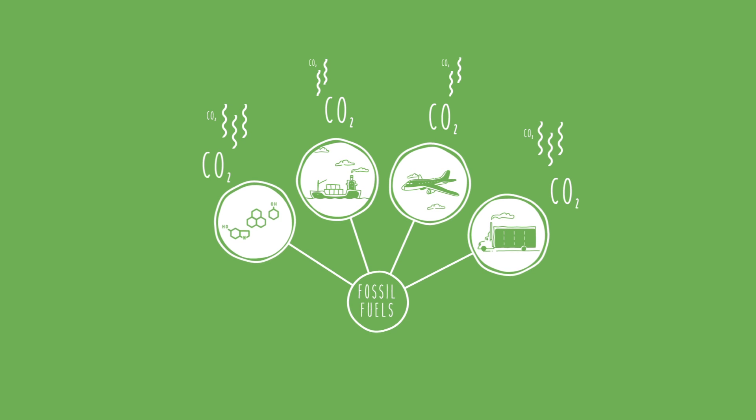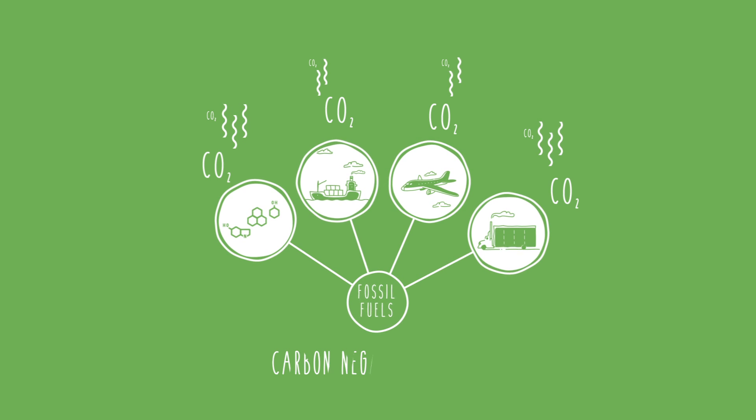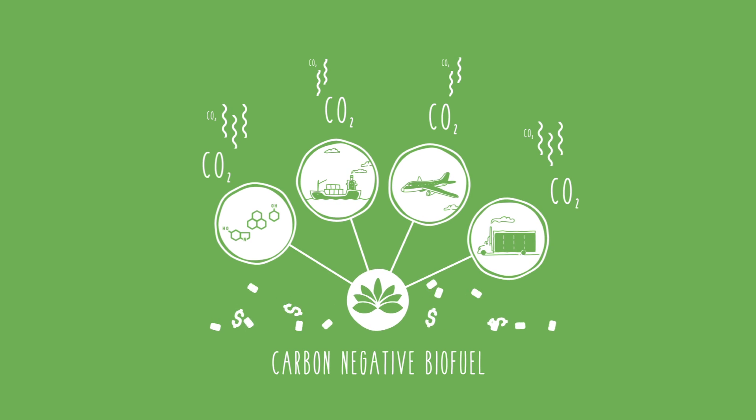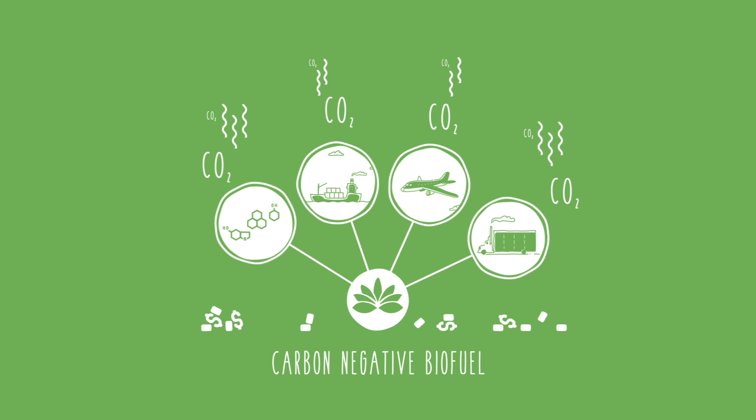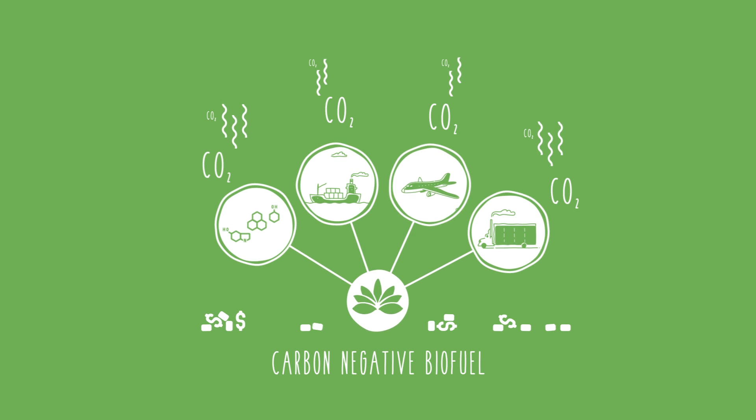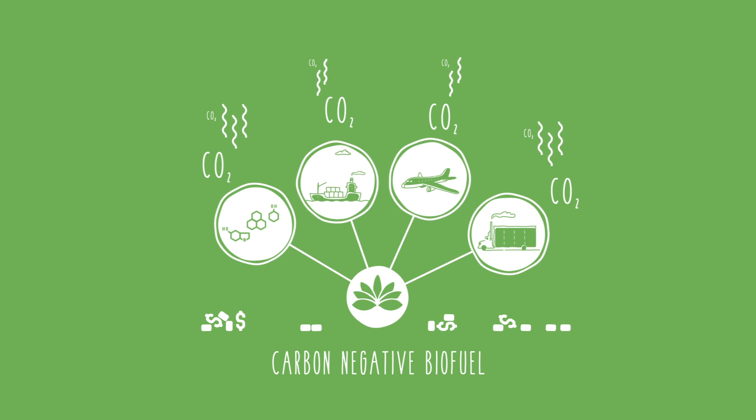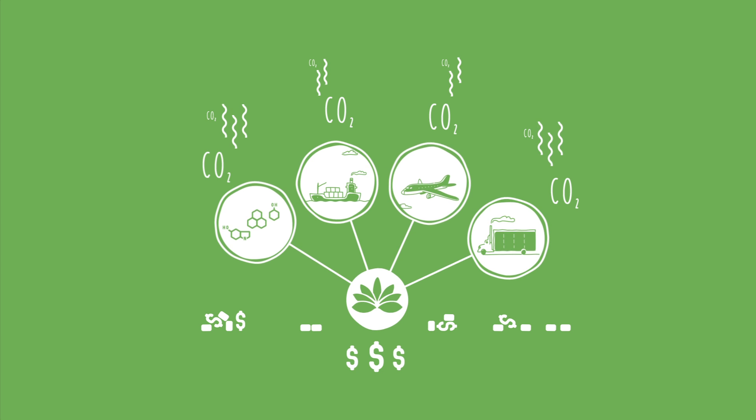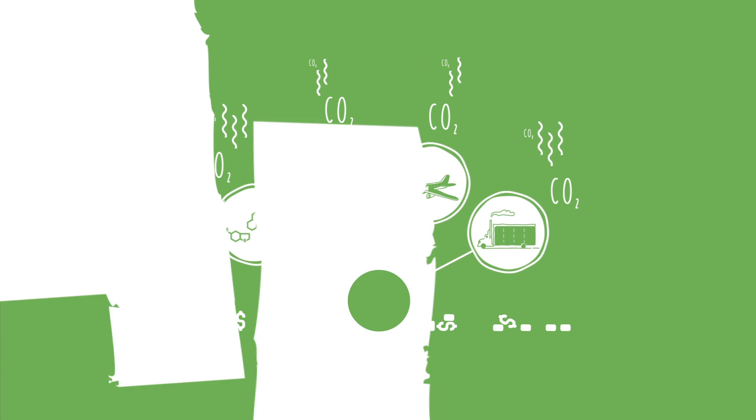They cannot use solar power or wind power. If we could switch these industries over to carbon-negative biofuel, then not only do we have an engine to drive carbon removal from the atmosphere, but we have a way to pay for it.